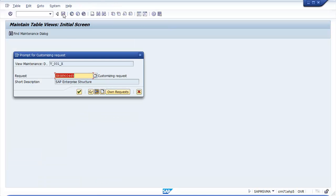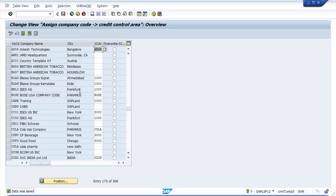The prompt for customizing request window opens. Select request number and save the data. Thus successfully we have assigned company code to credit control area in SAP.